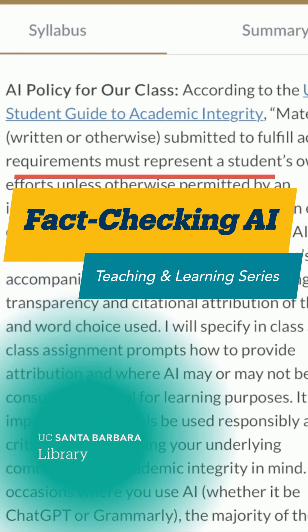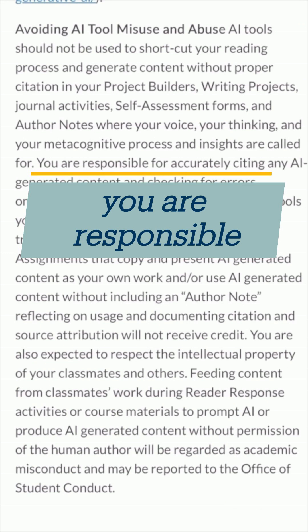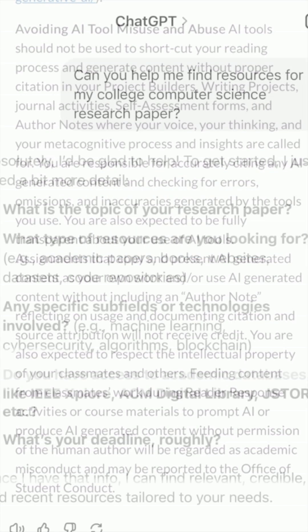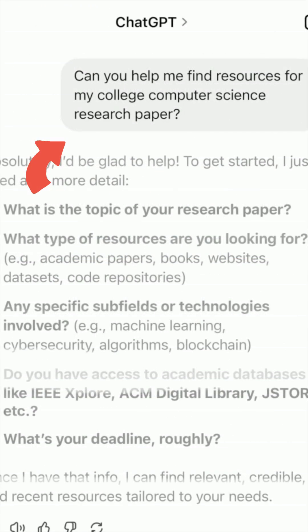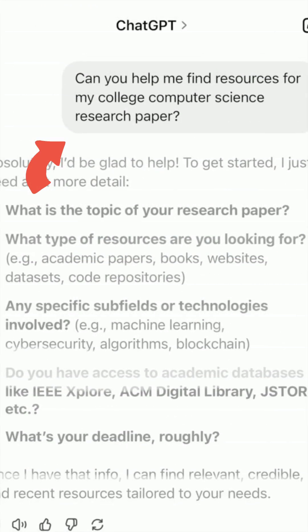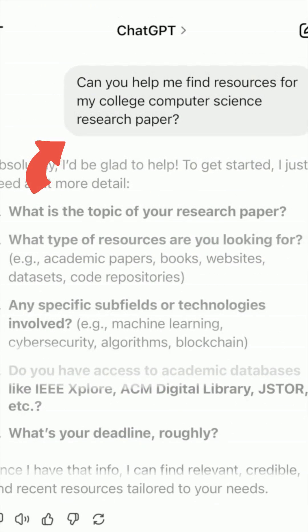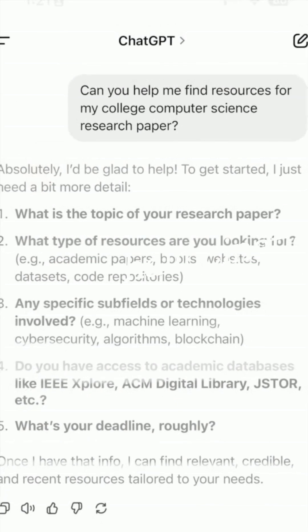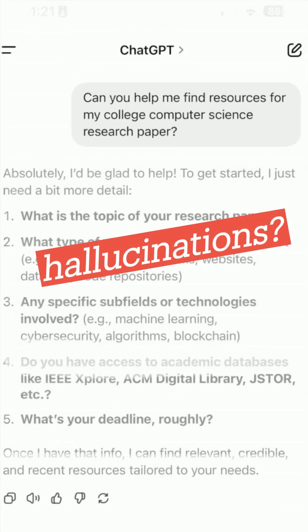Do your professors limit the use of AI in their courses? At UCSP, you're responsible for knowing each instructor's policies and for the accuracy of any information you use. Your instructor may say it's okay to use AI to help you find resources, but is fake information or so-called hallucinations a real problem?